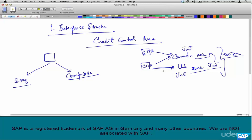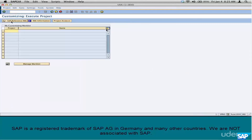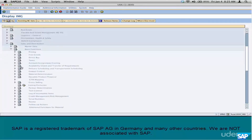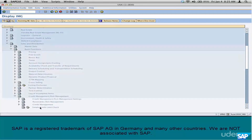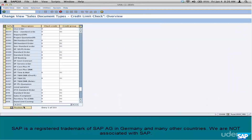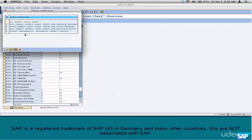That's the first thing in credit management configuration. The second thing is: configuration for simple credit management is purely based on the document type. Go to SPRO, IMG, Sales and Distribution, Basic Functions, Credit Management, and go to simple credit limit check. Go to your document type, your custom Z document type, and set it to either A, B, or C. All of them are different variations of simple credit management. Blank means no credit management.